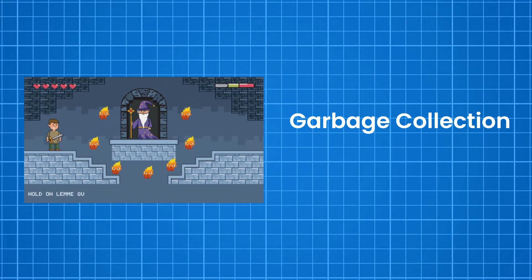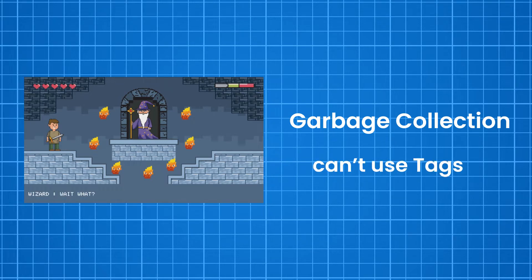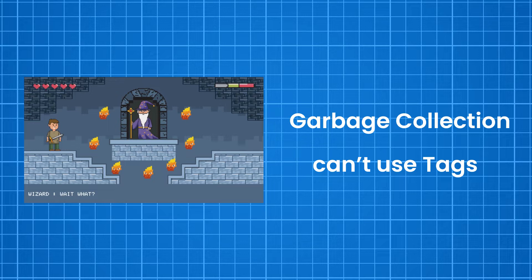If your target platform is mobiles or consoles, then you shouldn't choose this method. Another problem it has is if you're using tags in your text fields, then you will need some other method to ignore them also. It can be a real headache.